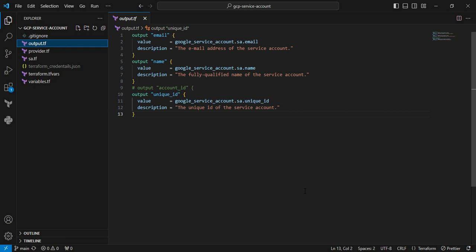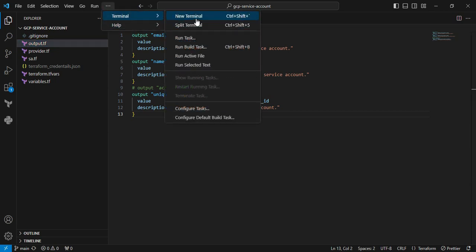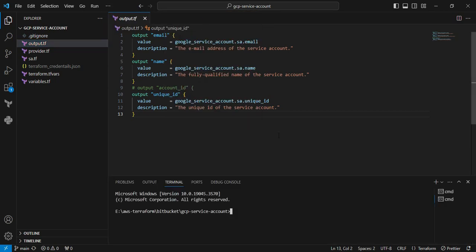We're moving to the terminal where we can execute the Terraform code. I'm clicking the terminal option and creating a new terminal.